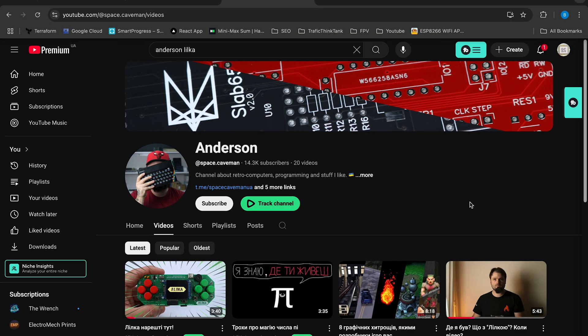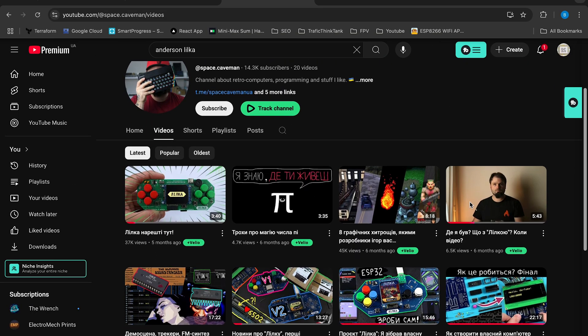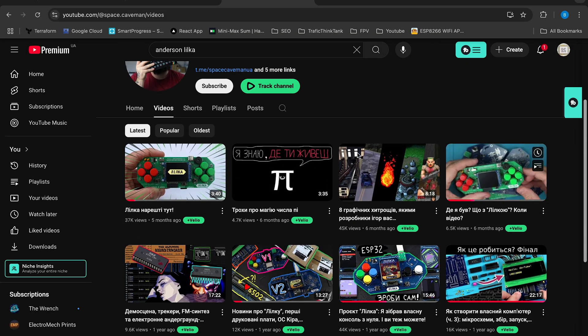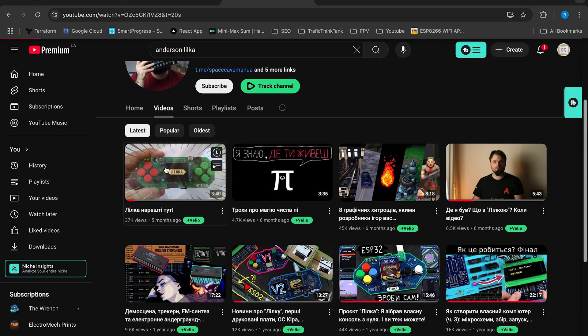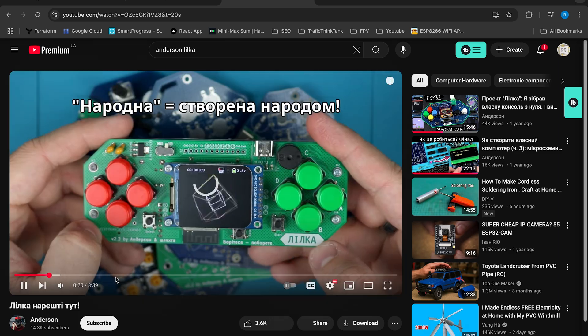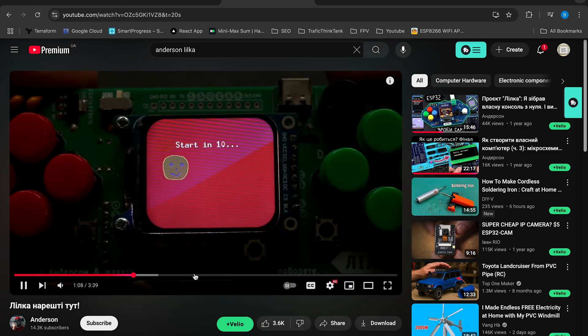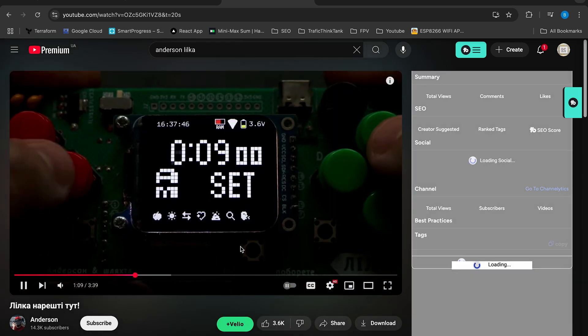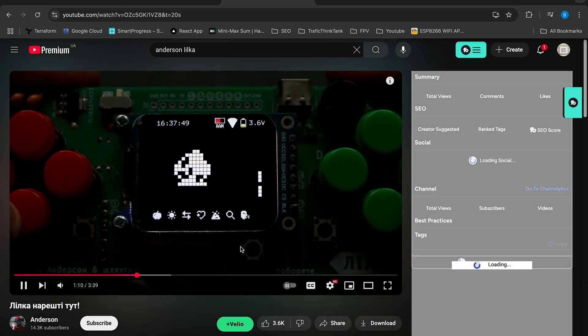The project was created by Anderson, a talented Ukrainian developer, and his community. And today I'm going to show you everything you need to build your own copy.